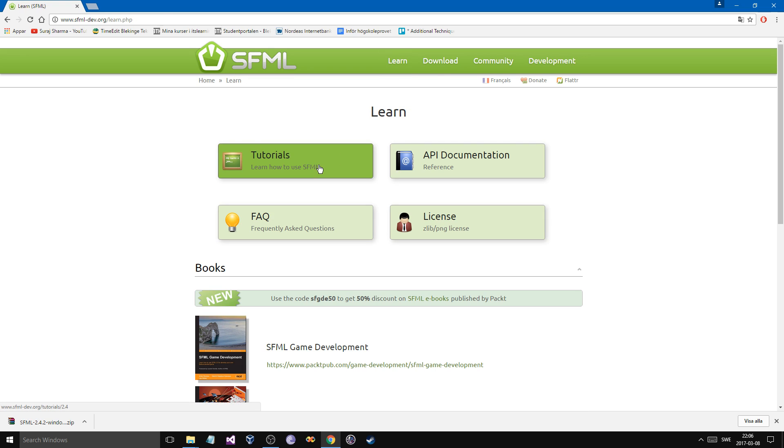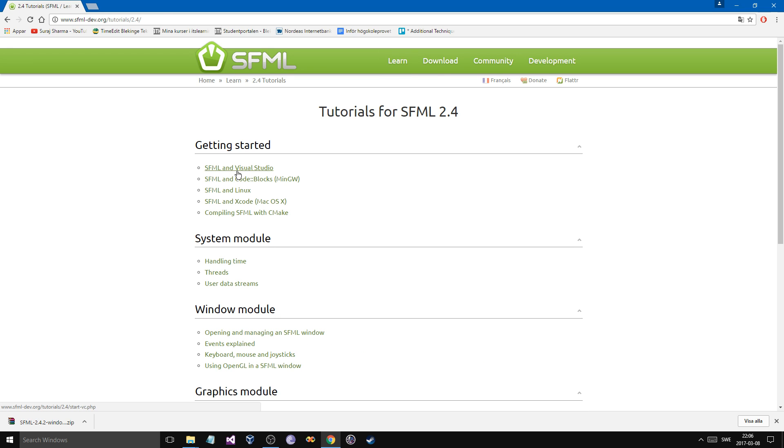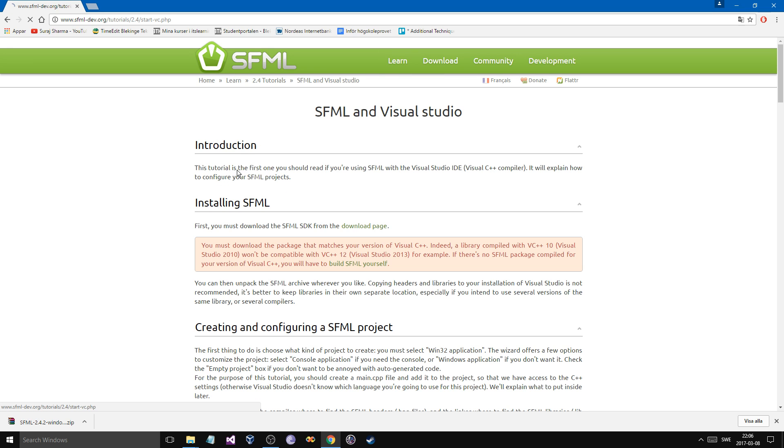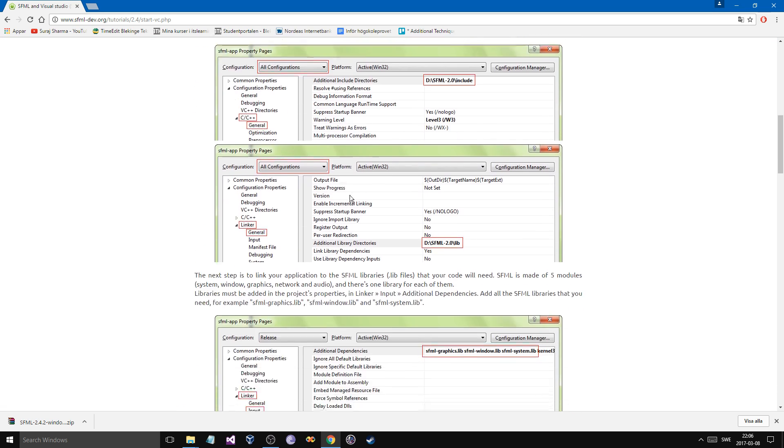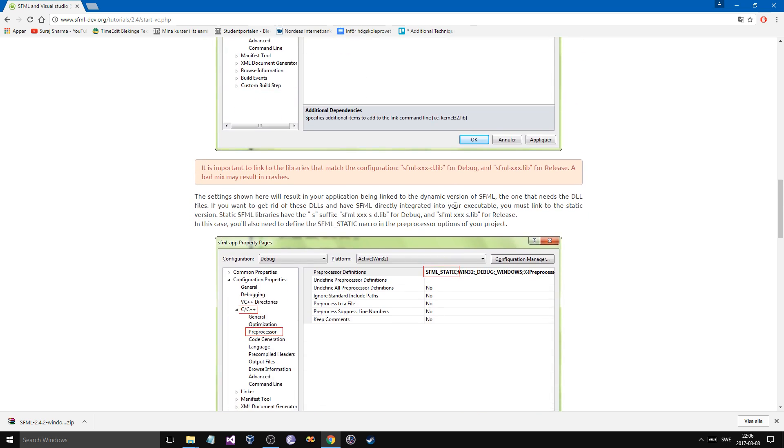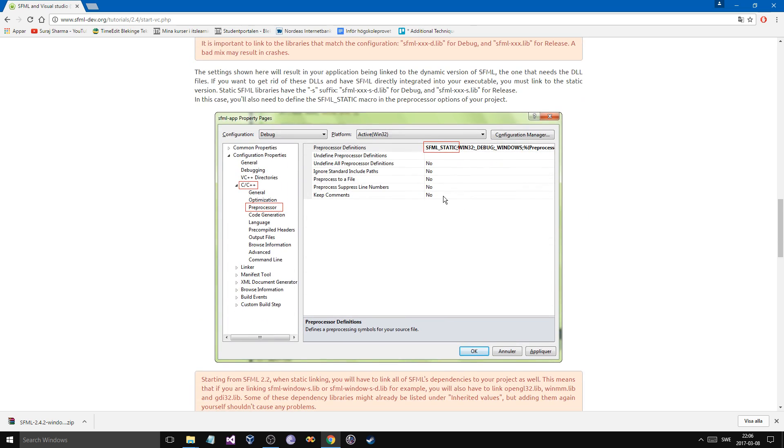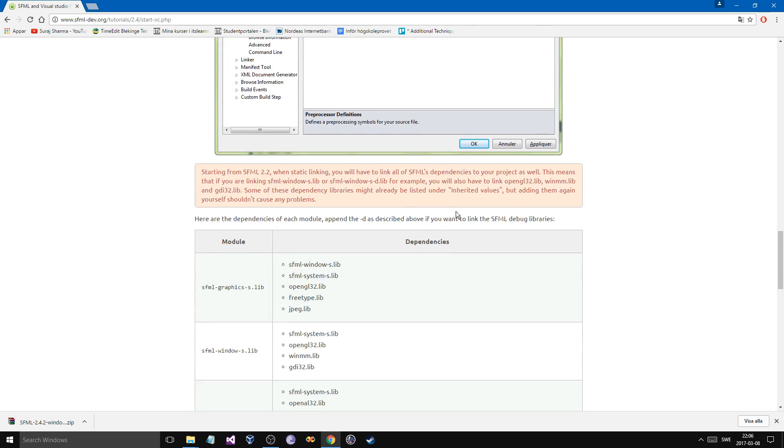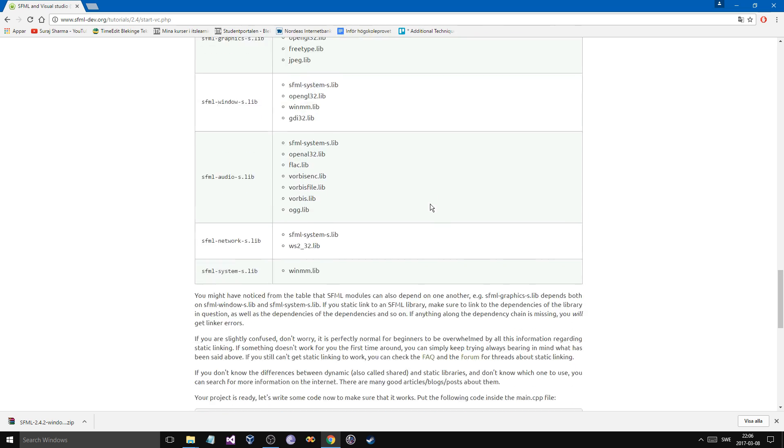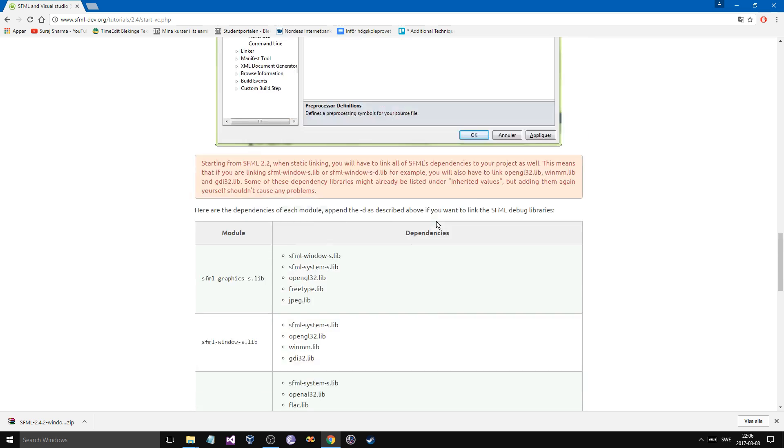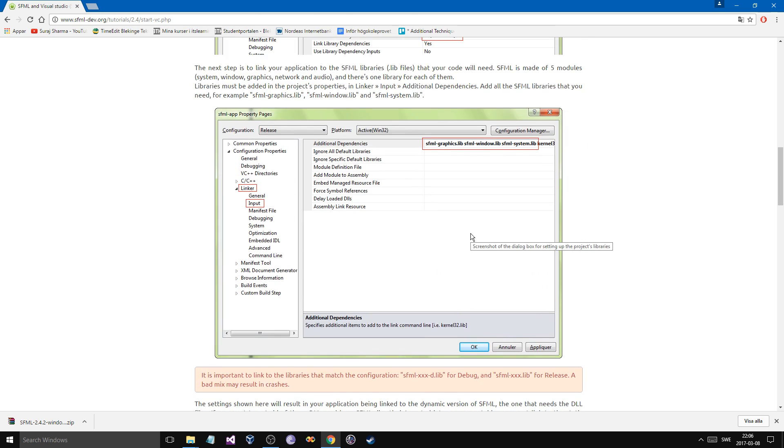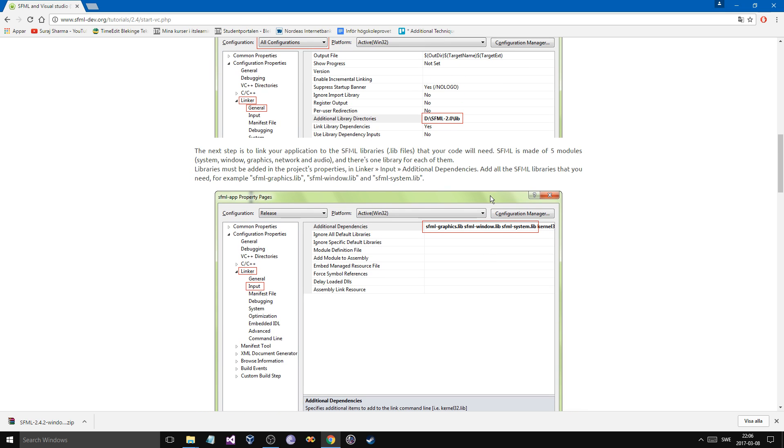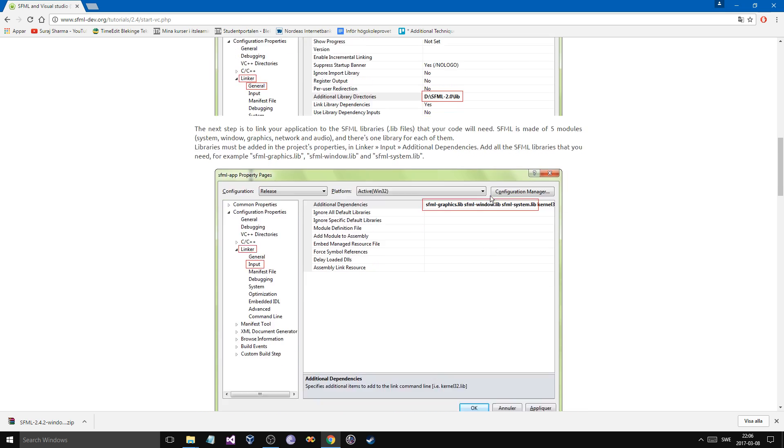We're going to go to Learn, Tutorials, and SFML and Visual Studio. Here you have a way to set up and include and dynamically link stuff and statically link. Now, dynamically linking means that if you send your game to someone, you can send all these special files called DLLs, right? Dynamically linked libraries. And send it with the game so that person doesn't have to download SFML on their computer.